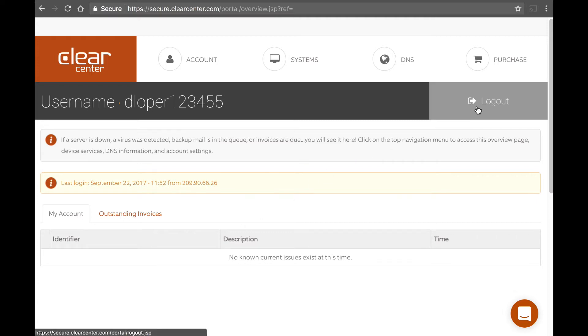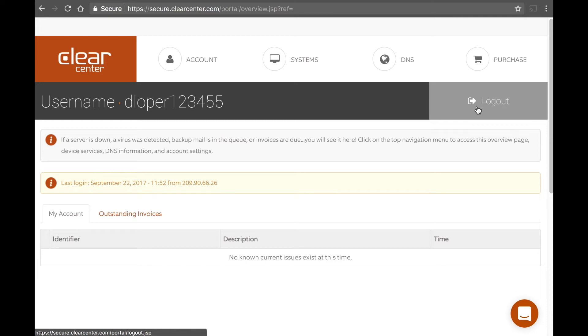You can log out here and you can log in either again from the ClearOS site or there are certain activities like if you're purchasing apps or doing certain types of things that interact with the service delivery network that you will be prompted for these credentials during your experience within ClearOS. When it's asking for that, that's what it's asking for. It's asking for this portal account.